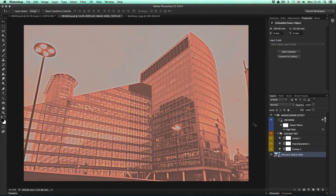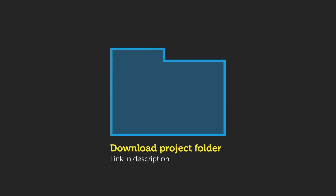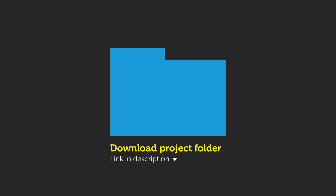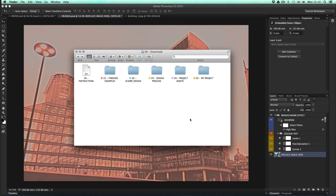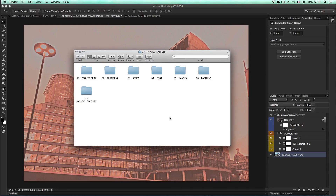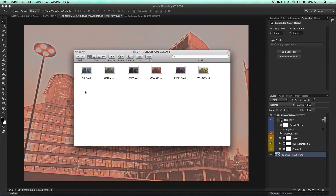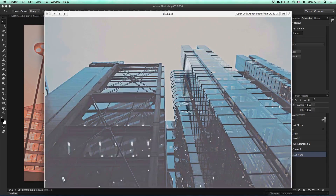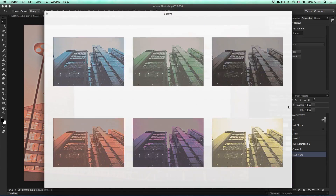If you wish to take a closer look at these examples and maybe drop your own images into the smart object layers, you can get the documents in the project folder — download link is in the description. With the project folder open, navigate to the project assets folder. In that folder, open the monochrome colors folder and there you can find all the color examples.